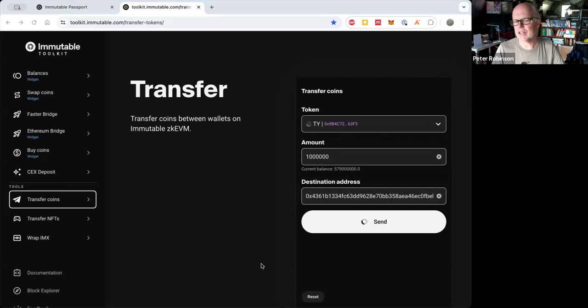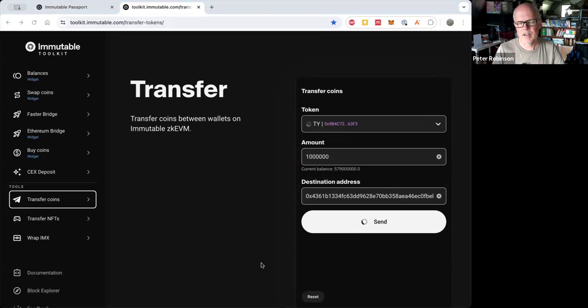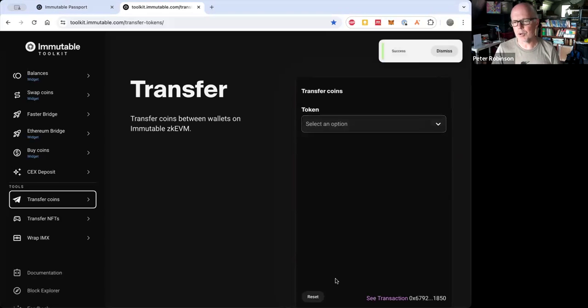And then I'm going to be asked to verify that I'm happy to do that transaction. And the video might not... there was a Passport pop-up just then where I had to accept.